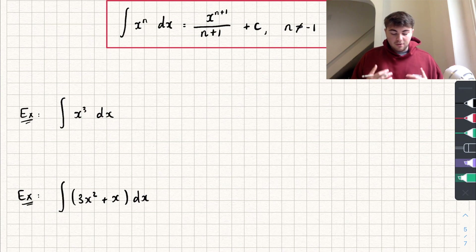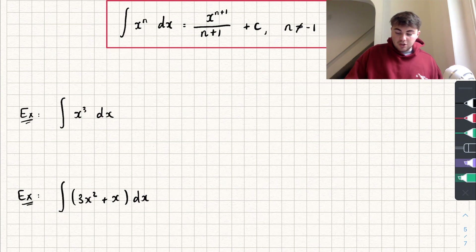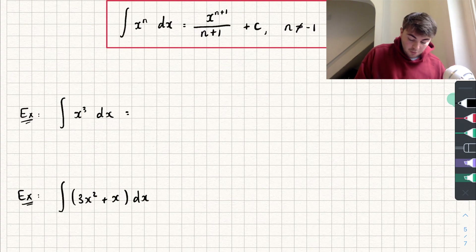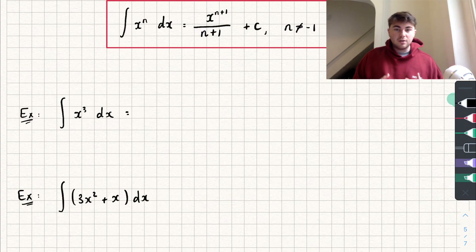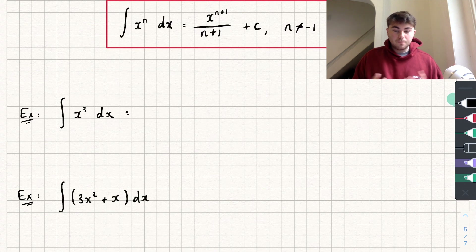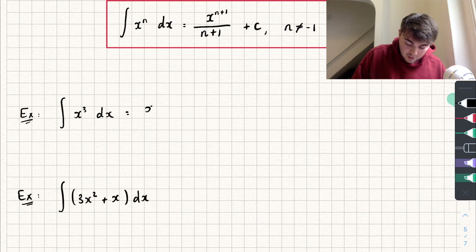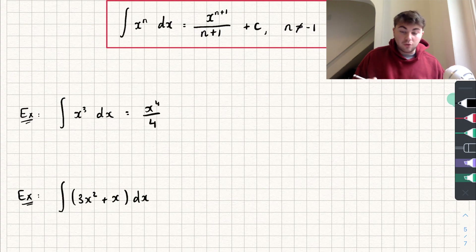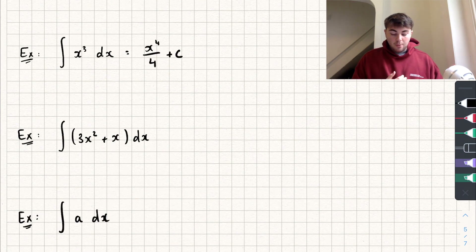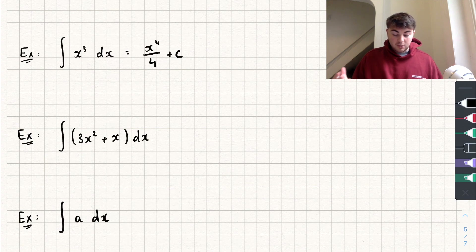Let's look at some examples. First, finding the integral of x³ with respect to x. We add one to the power to get x to the power of four, then divide by the new power to get x to the power of four divided by four, and then add the constant of integration, plus c.